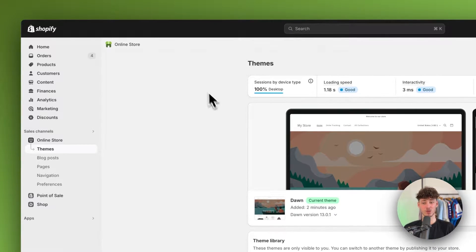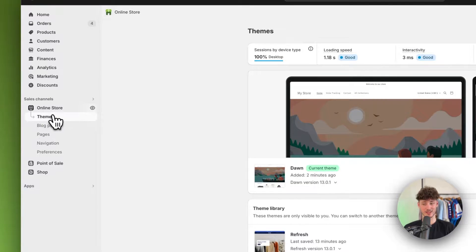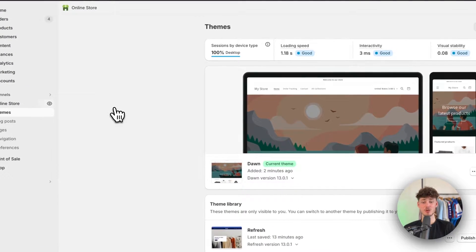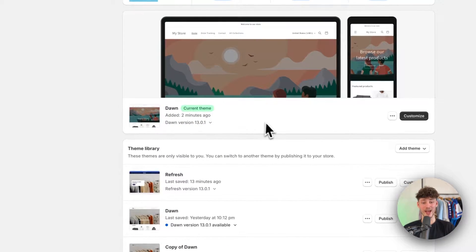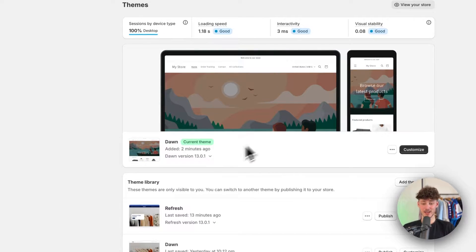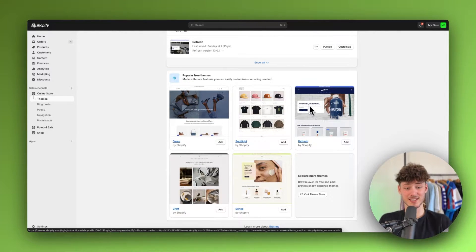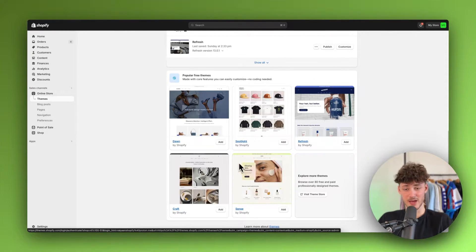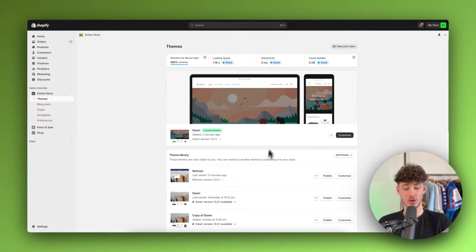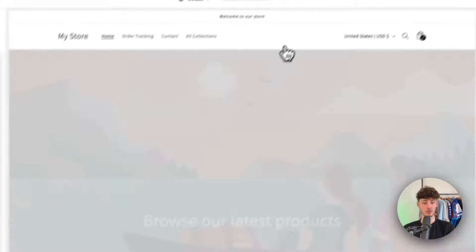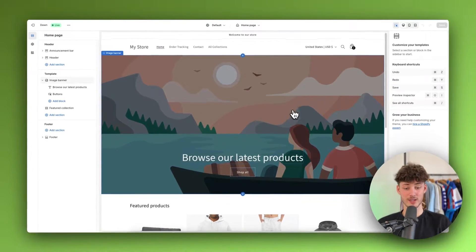To get started, you want to head over to the general online store settings right here on Shopify and then you basically have to select the theme that you want to edit the header on. In my case, I'm going to use the Dawn theme because I think it is the best free theme out there. However, this is also going to work the same for all other themes — spotlight, refresh, craft, sense and so on. So just head over to customize and you will be redirected to the Shopify theme editor.